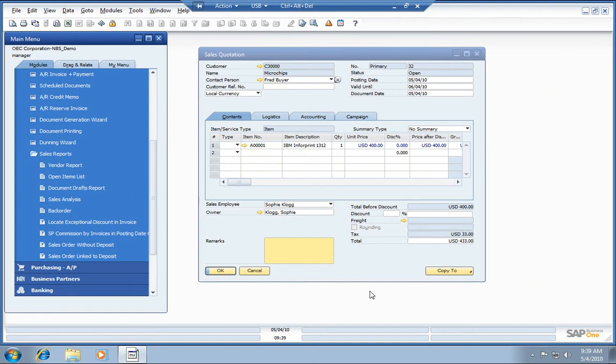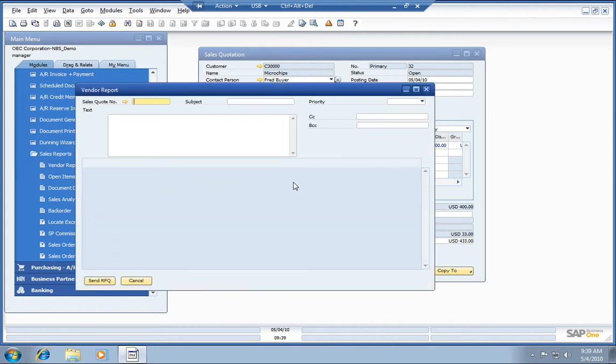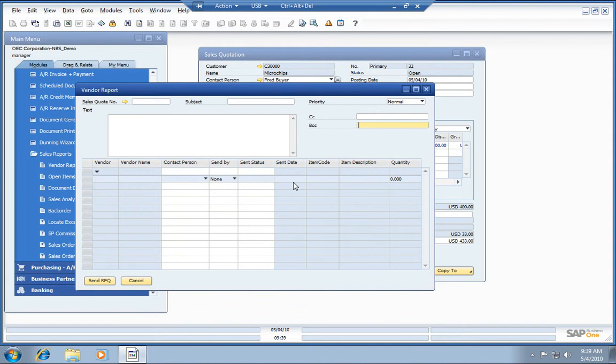Let's walk through the RFQ process inside SAP Business One. We need to fire off an RFQ to our preferred vendors for this IBM printer here that we're sending out a sales quote on to Fred at Microchips. We'll go ahead and fire this off to our preferred vendors.